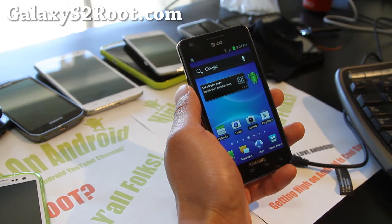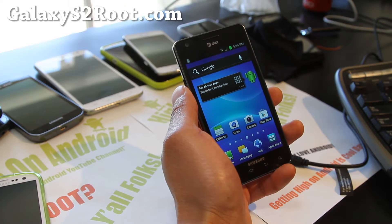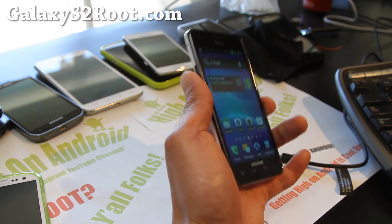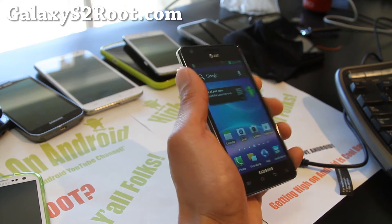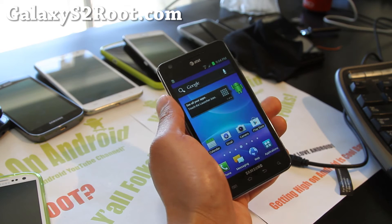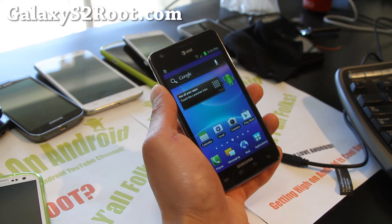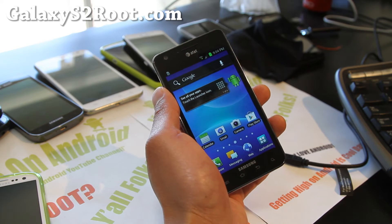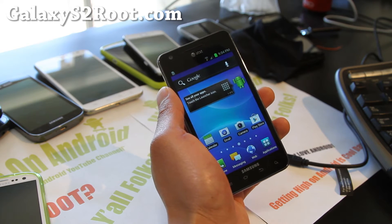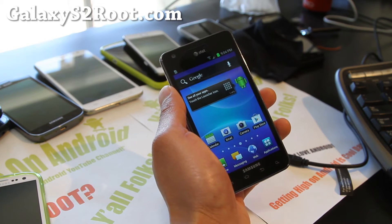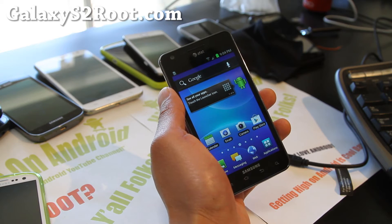Hi all folks, this is Max from Galaxy S2 root.com. So today let me show you how to root your AT&T Galaxy S2 on Linux using Heimdall.